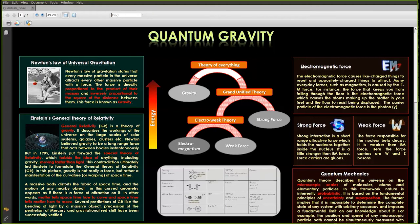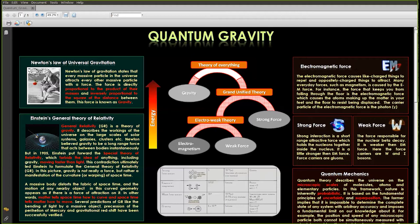However, apart from gravity, there are three other forces in nature. The first force, which is again very familiar to us, is electromagnetic force. Electromagnetic force between two charged particles is similar to Newton's law of gravitation. The force is proportional to the product of two charges and it goes as the inverse square of the separation between them.